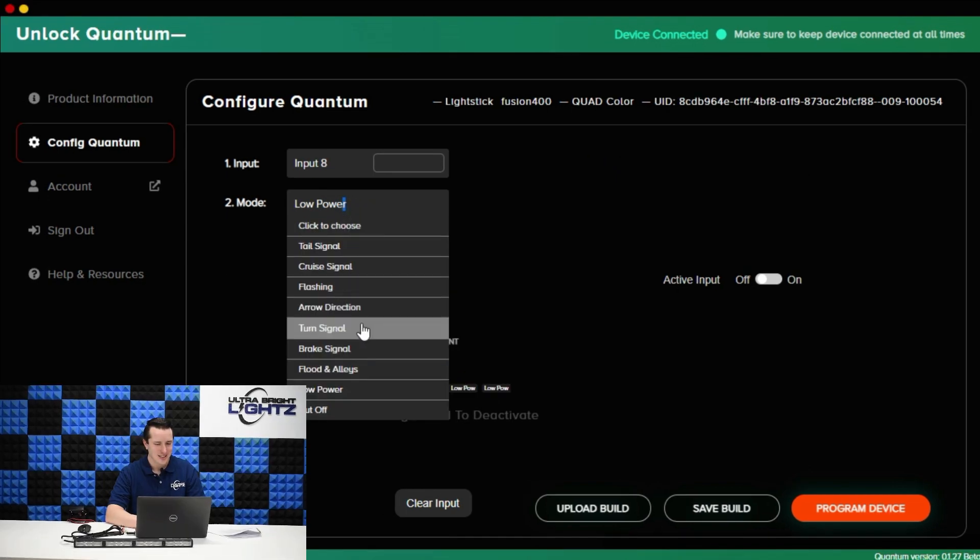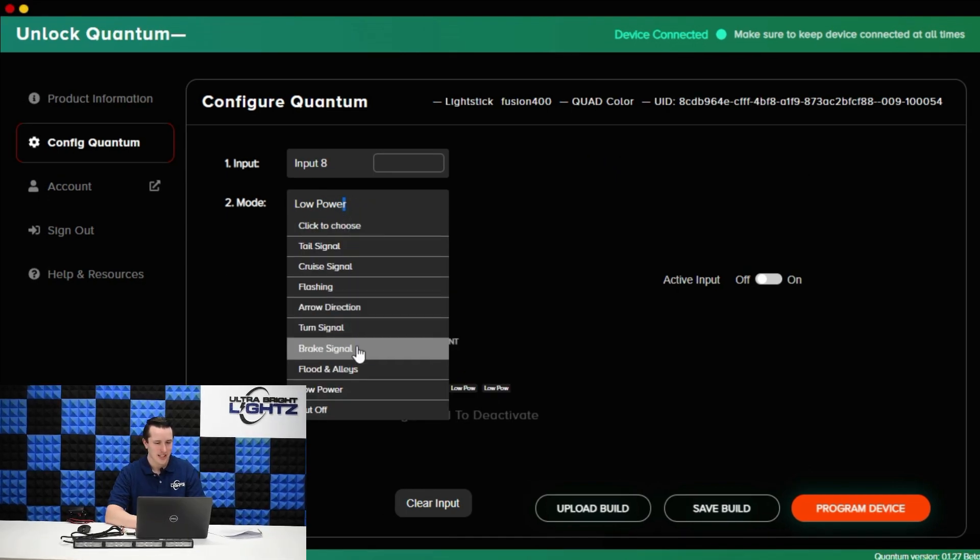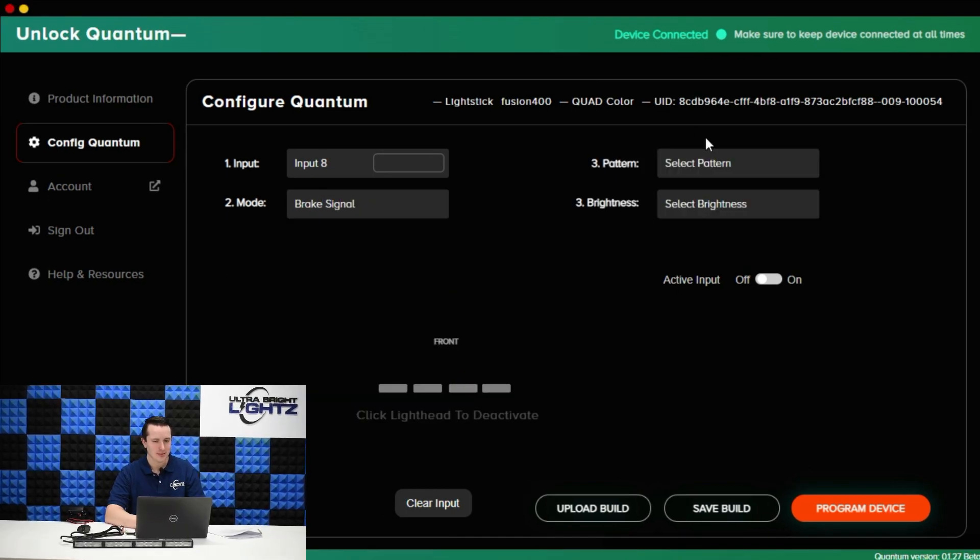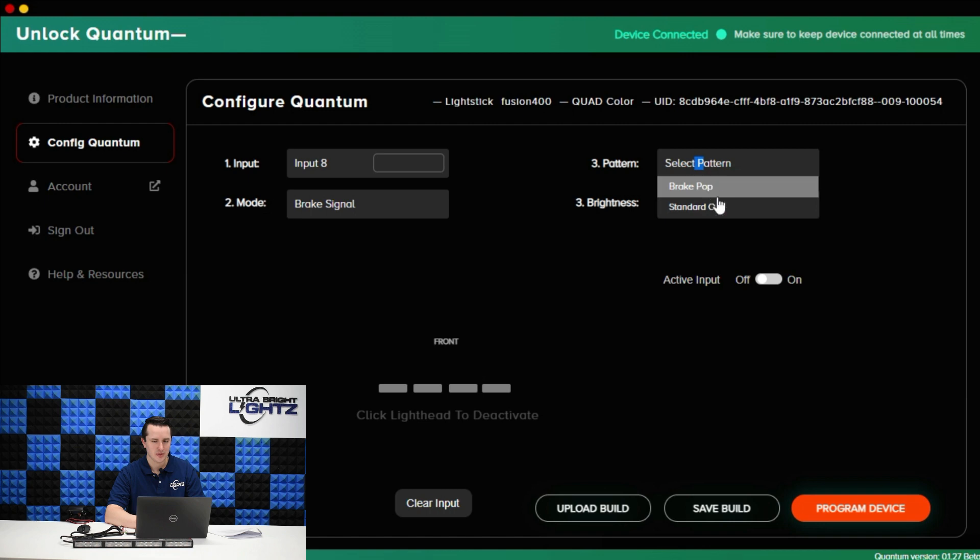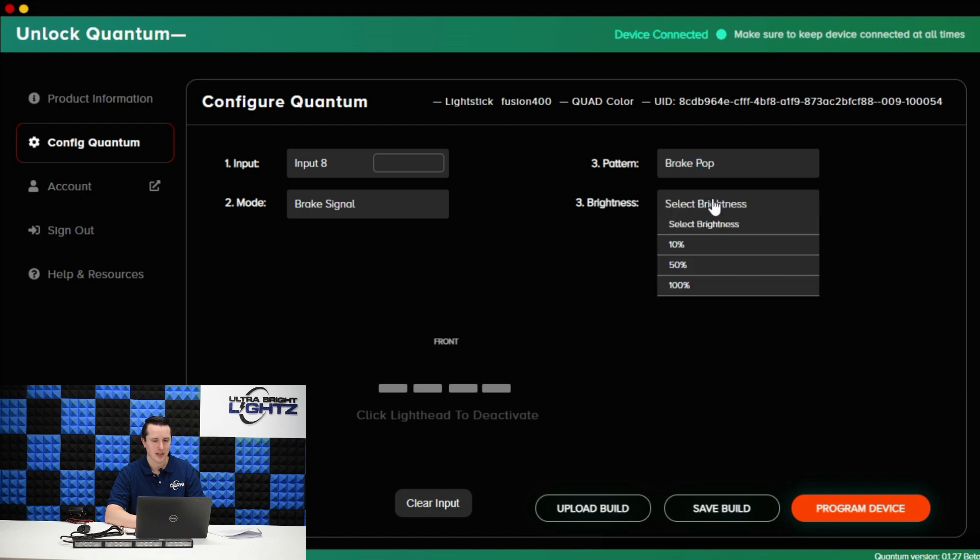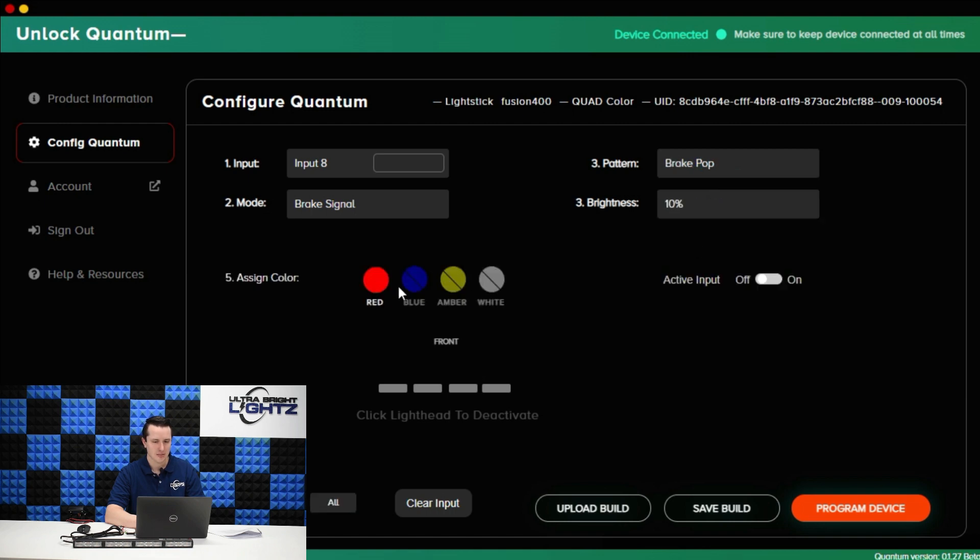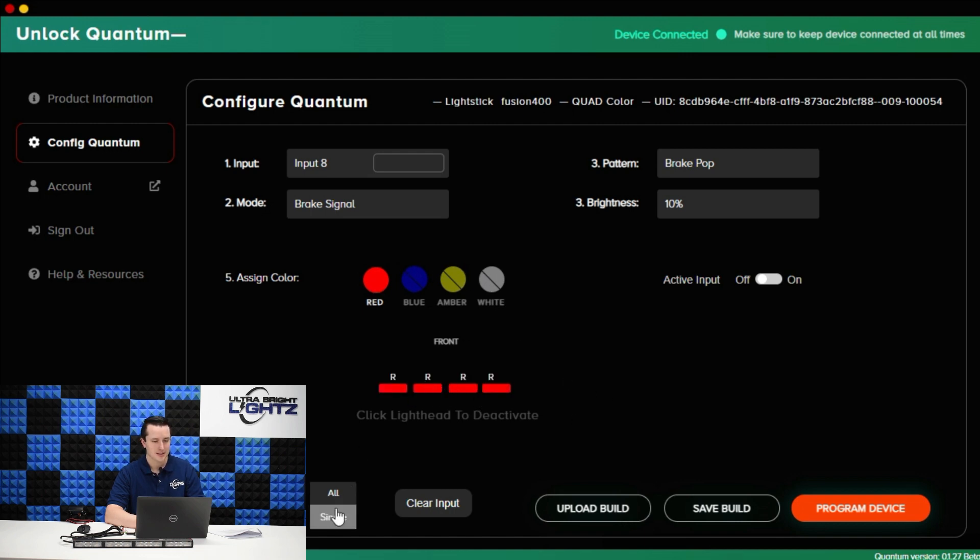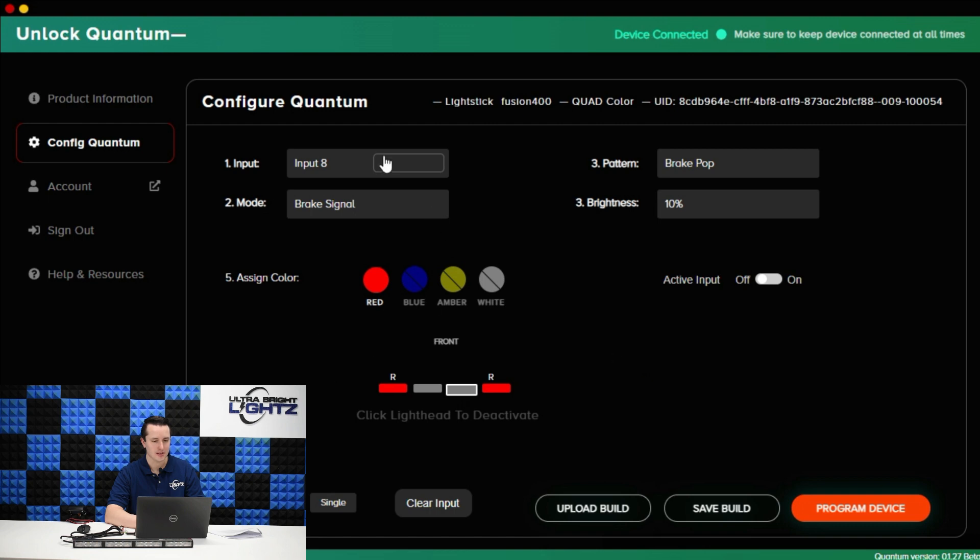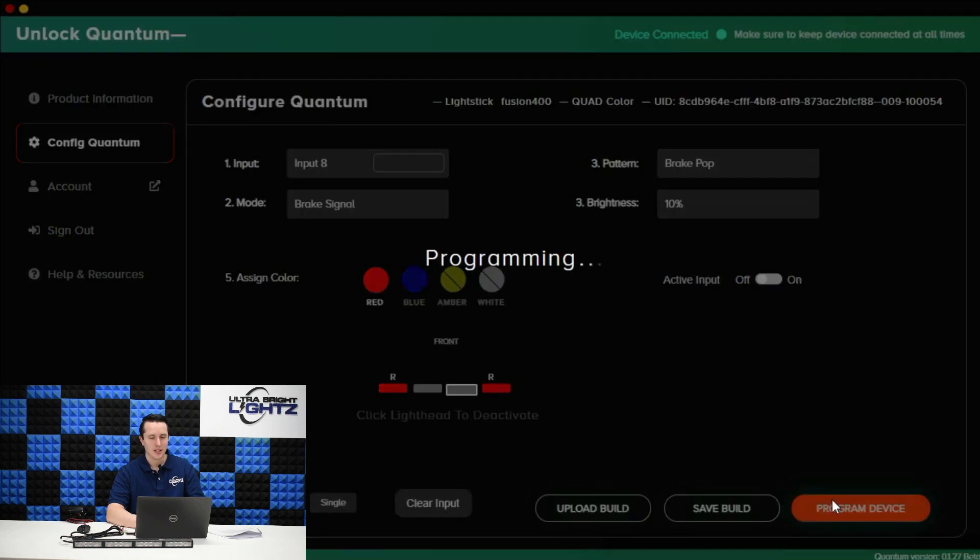For mode number eight let's do that as my brake light. I have two different options for my brake. Do brake pop. Do those at 10 percent brightness and now it's a brake light so the only option that is available is red. However if I toggle this to single maybe I don't want all these modules to be red. I can just set the two outers to be red. So that's input number eight.